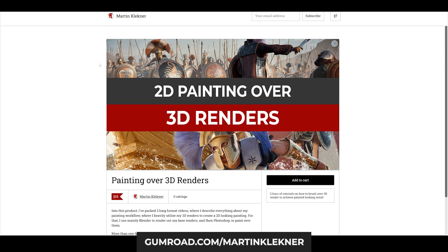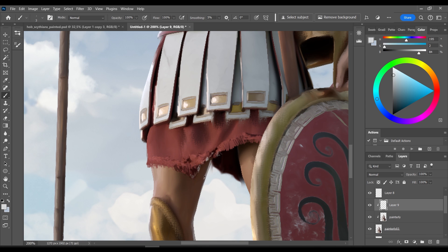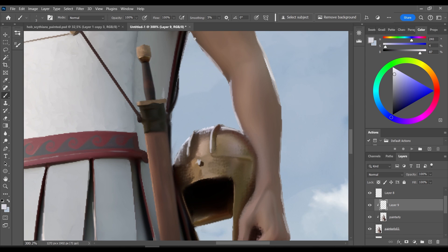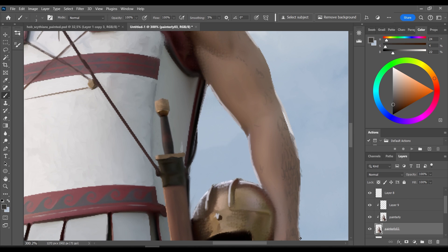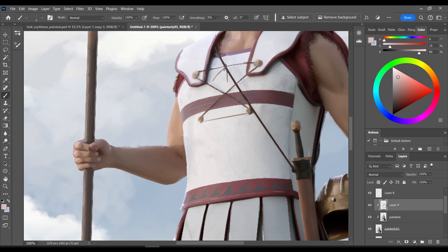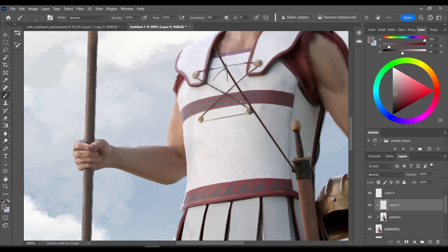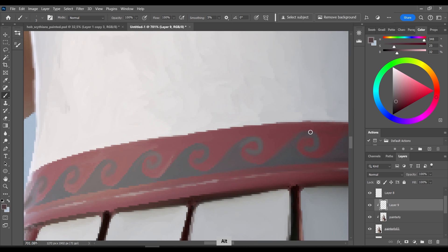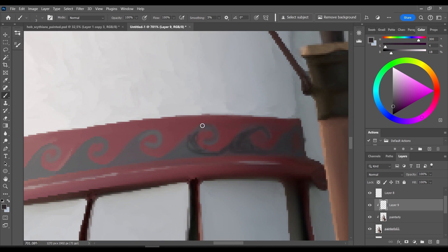Be that as it may, this Kuwahara filter is something that can really save you some time producing painterly bases for your paintings. Nevertheless, using it on its own will make the effect pretty obvious, so I definitely recommend painting over it afterwards.